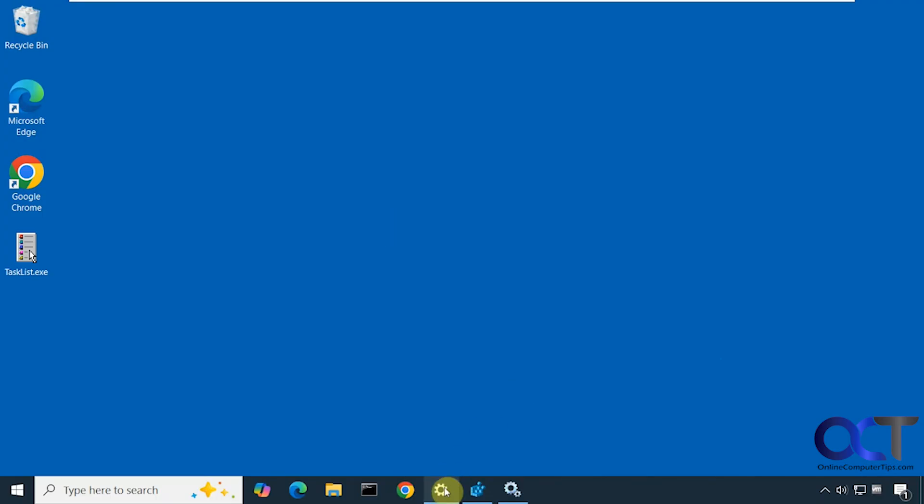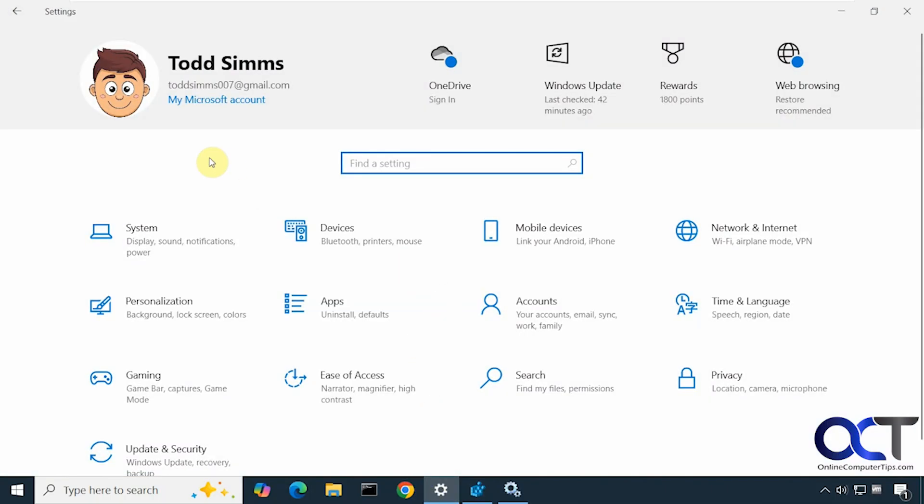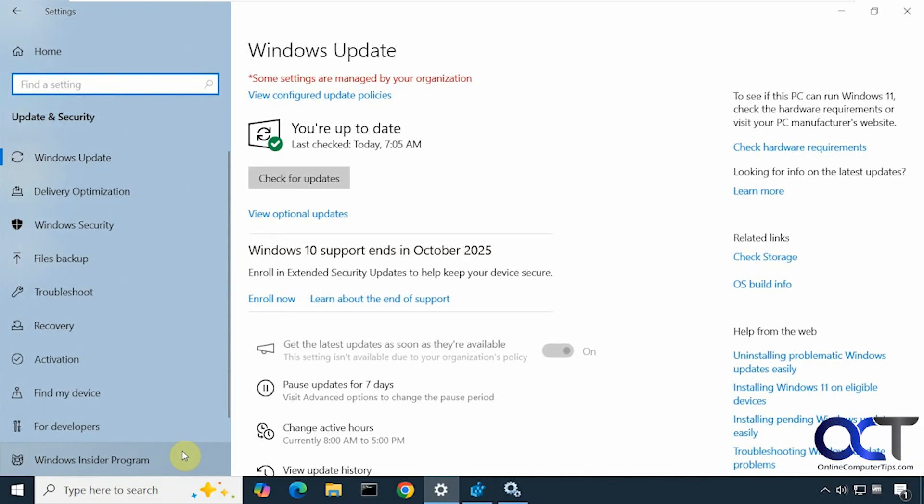If we go to the Windows settings and then we go to Update and Security, we have this option here which you may or may not have under Windows updates. And if you don't have this, they're still kind of rolling it out, so there are a couple of things you could check.